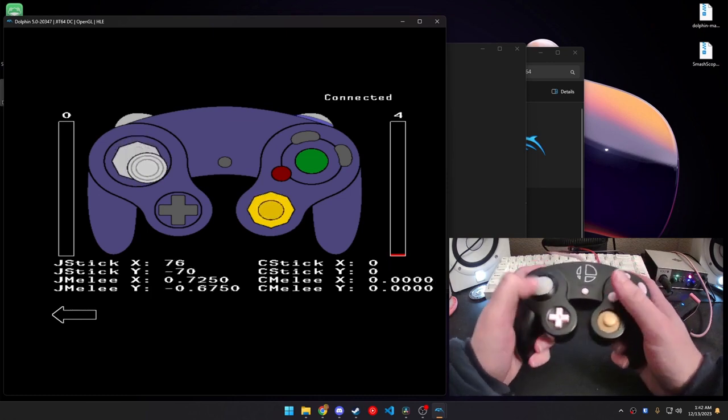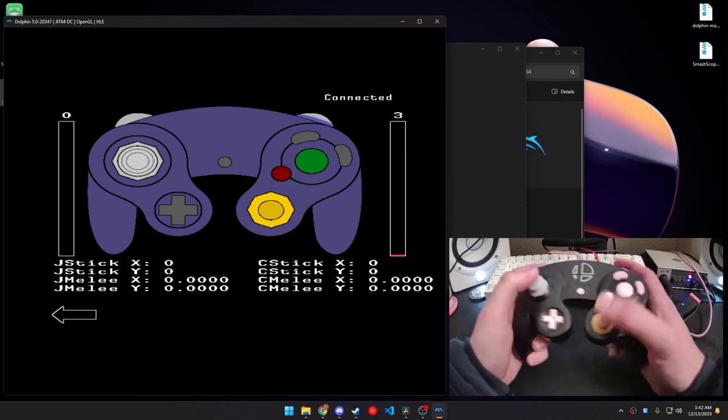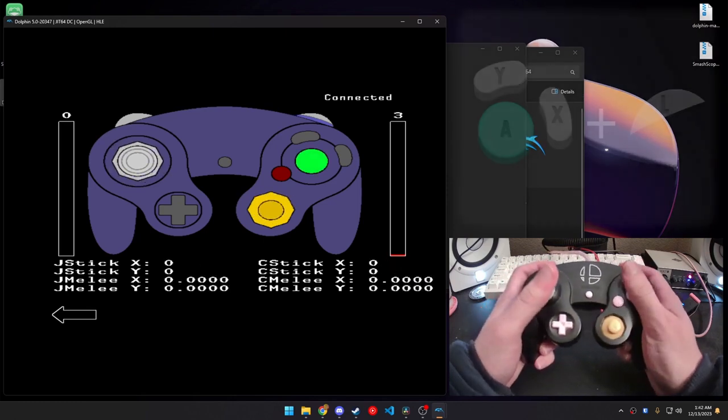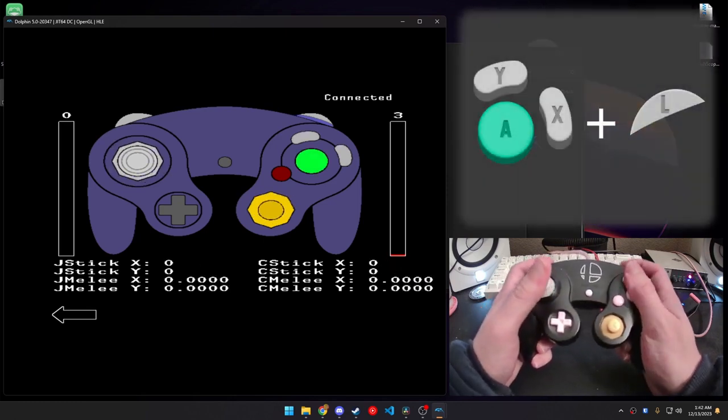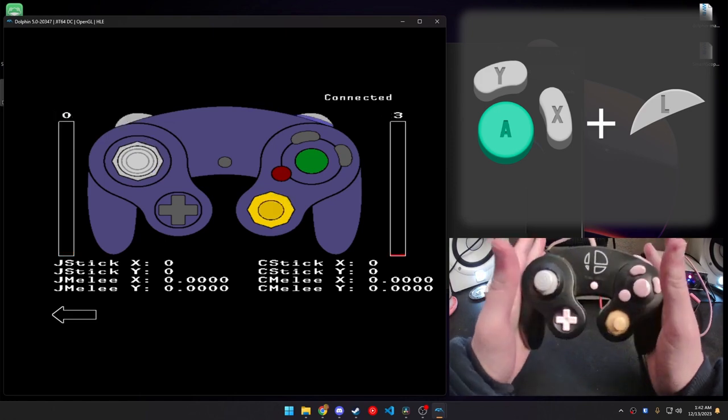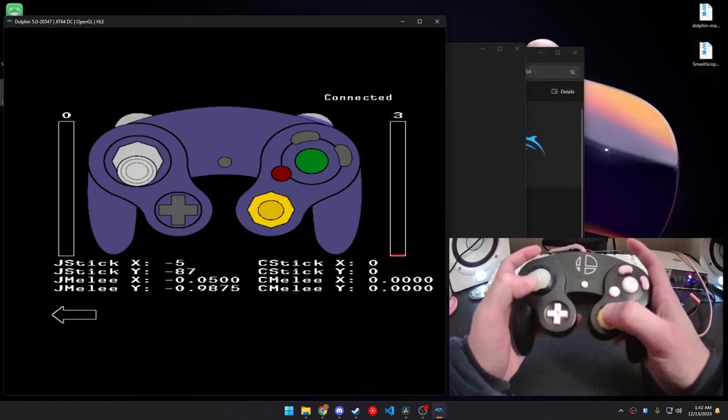Now, let's start with the gray stick. To configure the gray stick, you're going to want to do A, Y, X, and then left trigger. And, again, your controller will lock up, and now we can calibrate it. If you notice, the C stick is no longer responding.